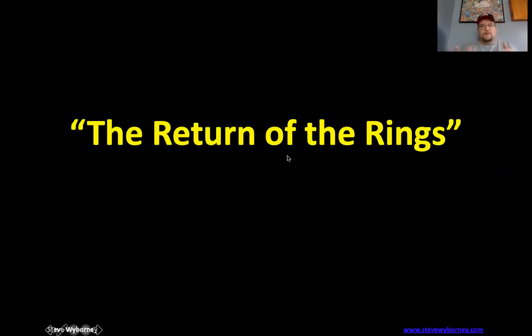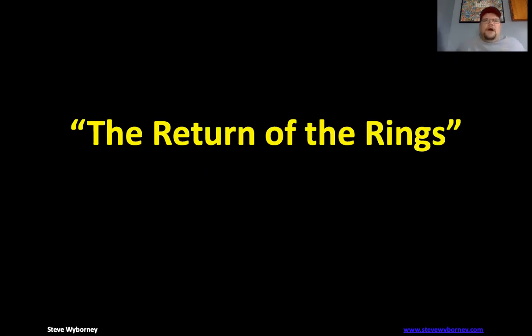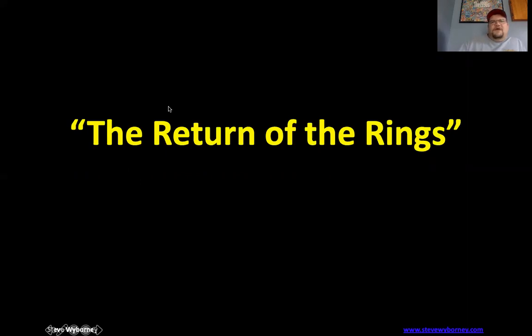So today we're going to do the return of the rings, and this one's geared probably towards grades two to four. Maybe first will also enjoy it. So go ahead and get your estimation hats on. Let's get going.